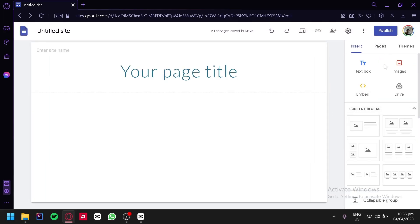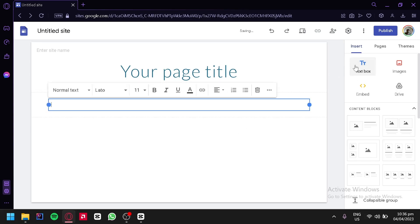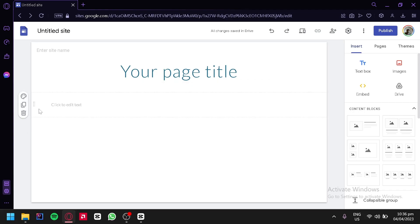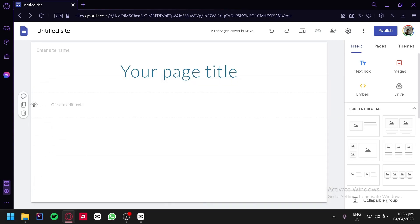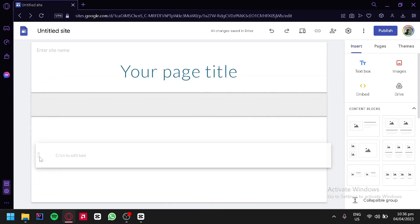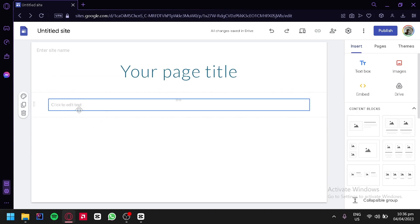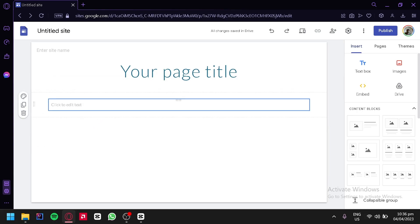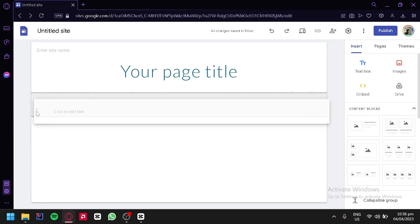Over here on the right side, you can see we have our different tools. We are currently in the insert section where we can insert text blocks and images. We could add an embedded element or add directly from our Google Drive. For example, we can try adding a text box. We're going to place this and the text box will appear on our page. We could drag this around and rearrange it with other contents of our page.